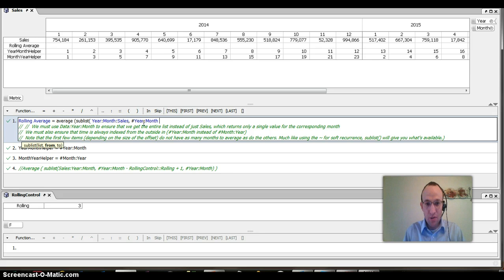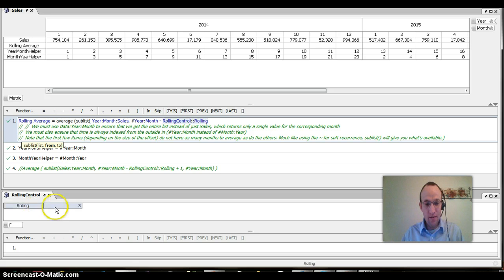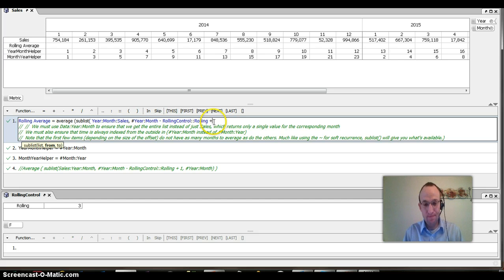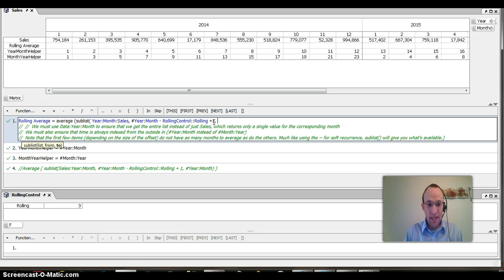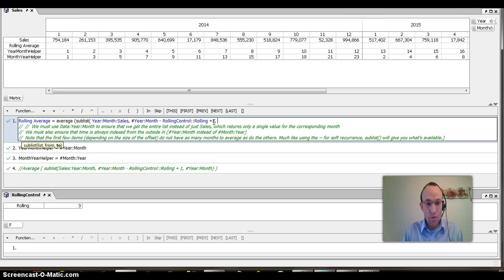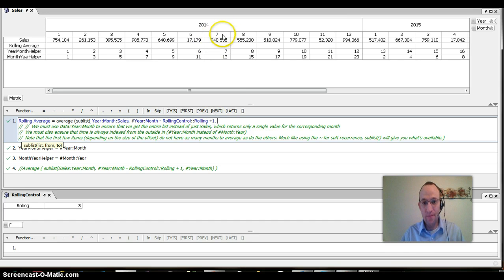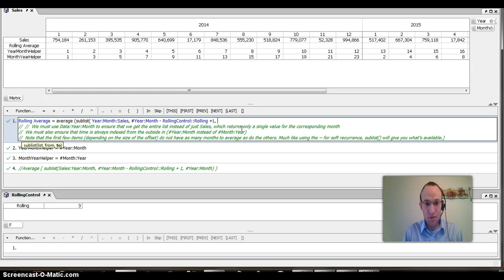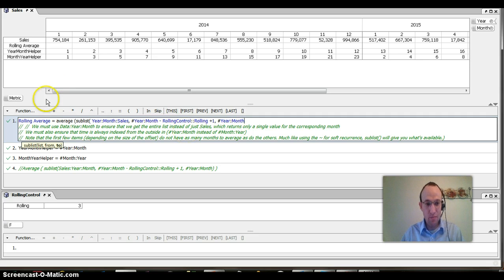So I go year, month, and I want to go back rolling in this case, three months. Then I'm going to add one here, and you'll see why that's necessary to add back the one to make it inclusive of this year. Then what do I want to do? I want to go all the way to the current month, year. So I would go hashtag year, month to fill in that argument of the sublist. So from and to.